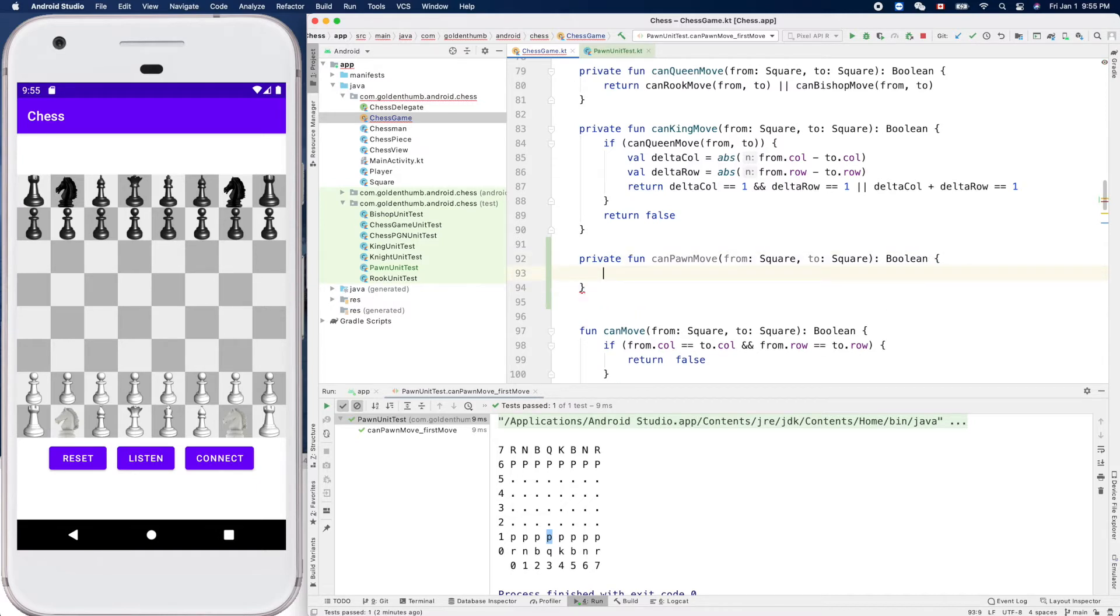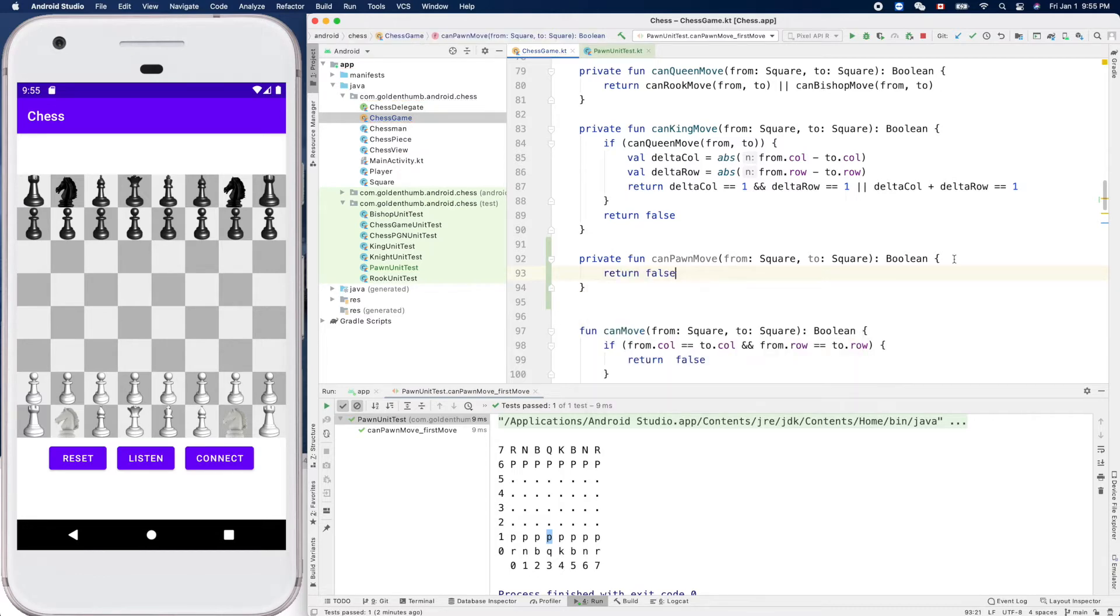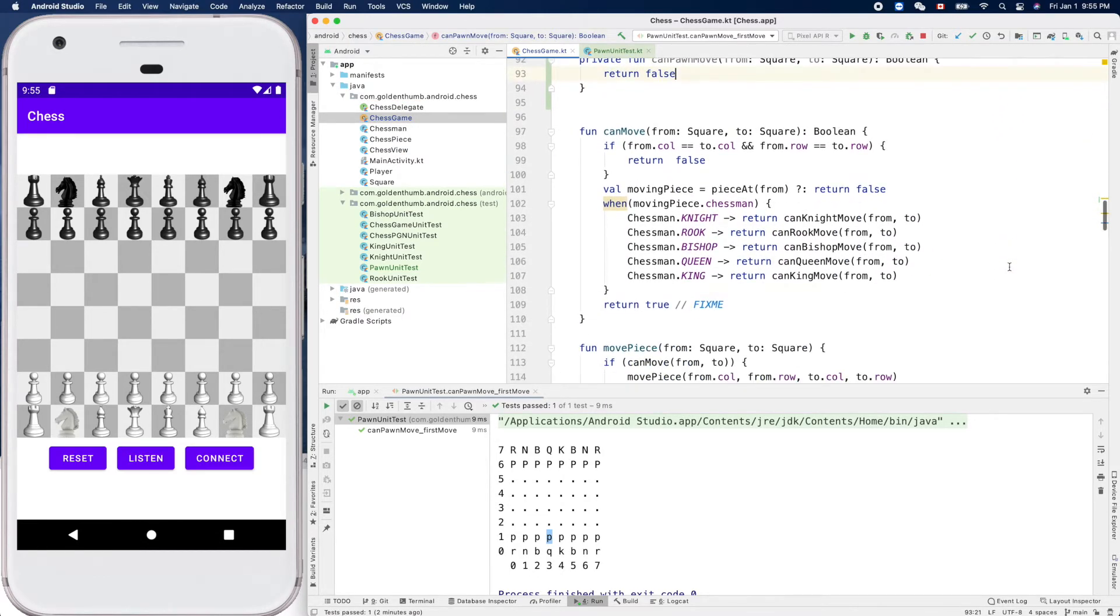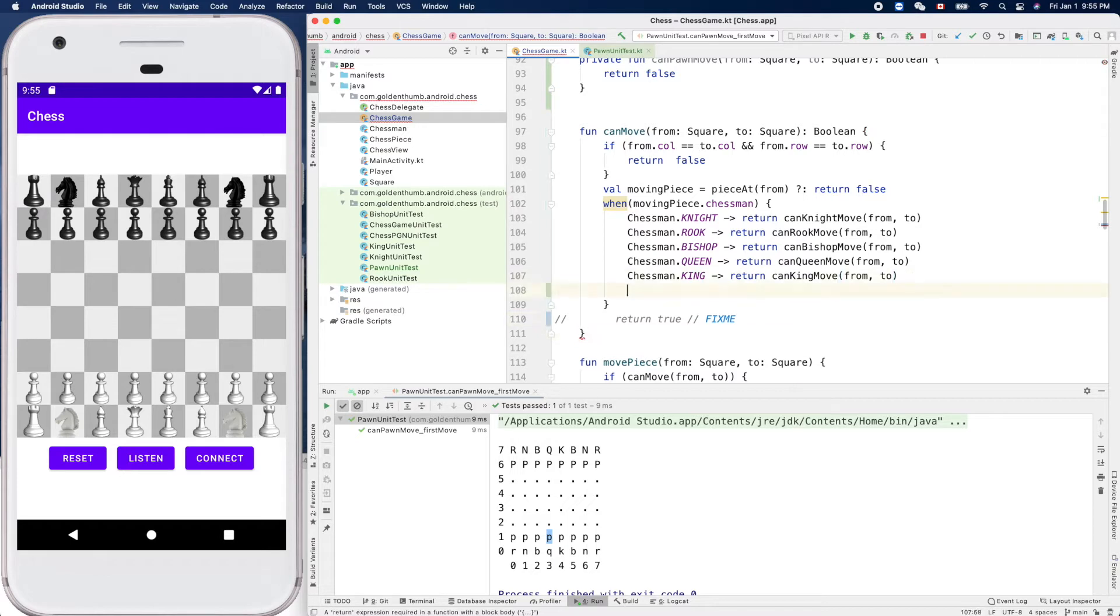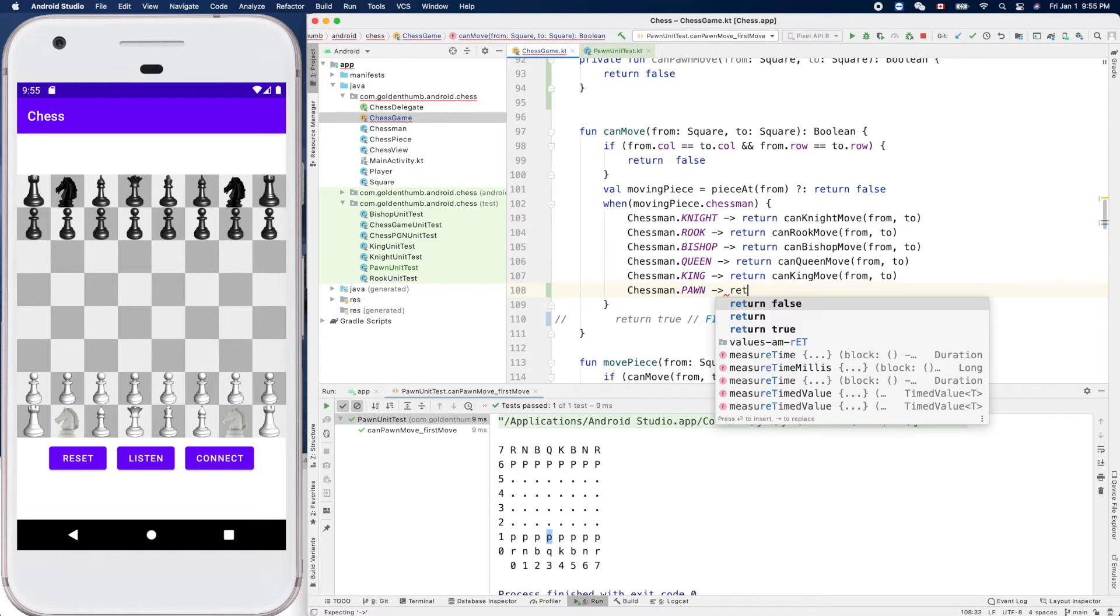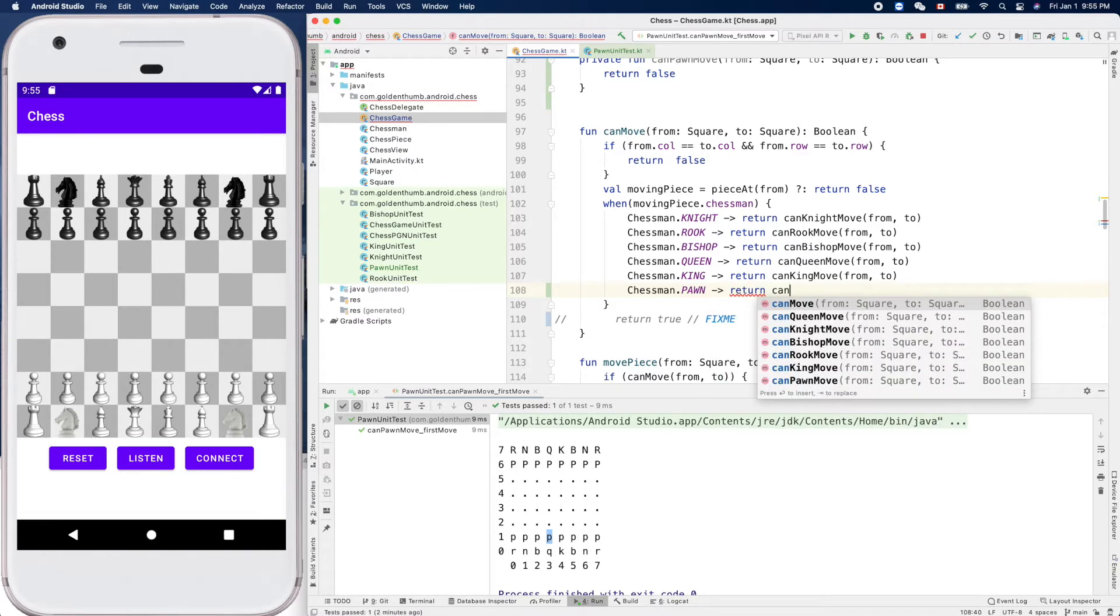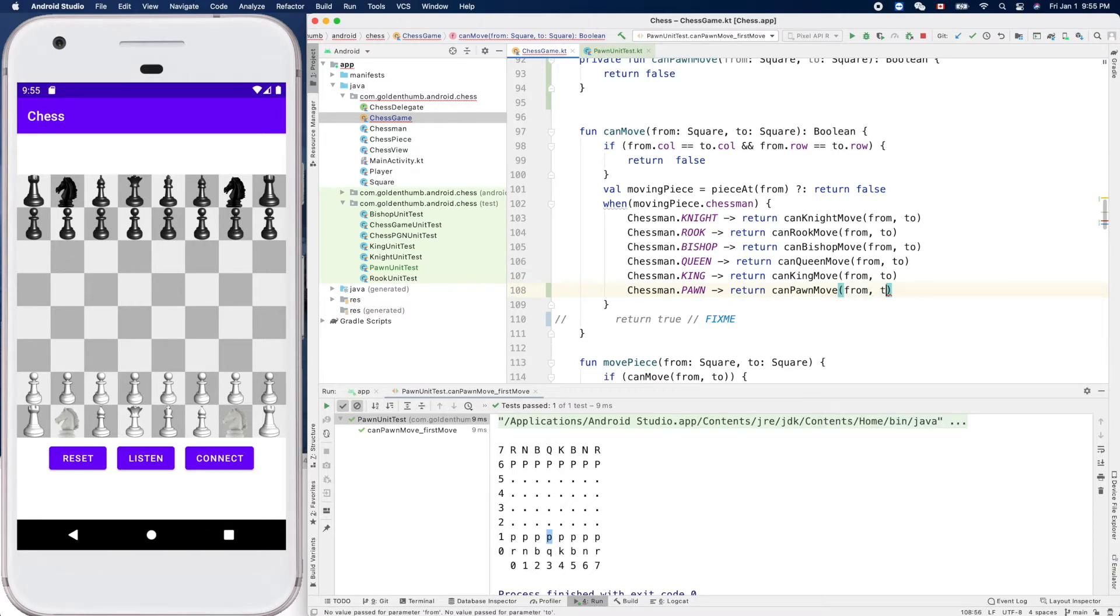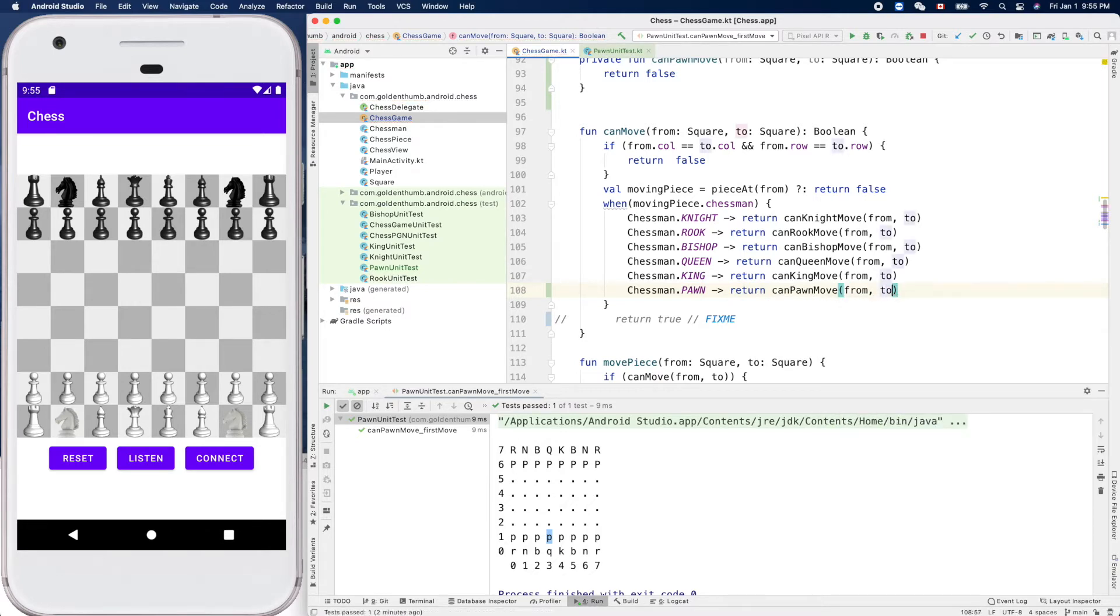Now can we come - now this one, and add the last one here: Pawn return canPawnMove from and the two. Does it compile?